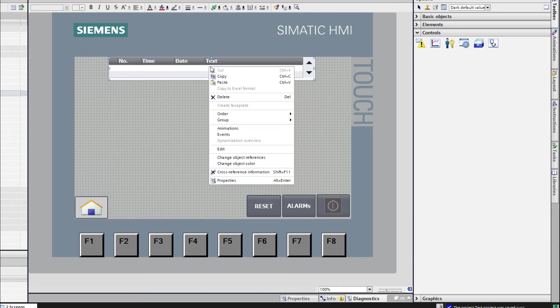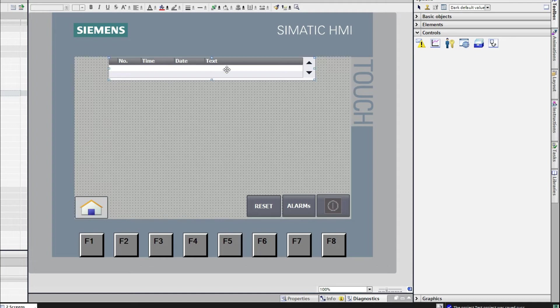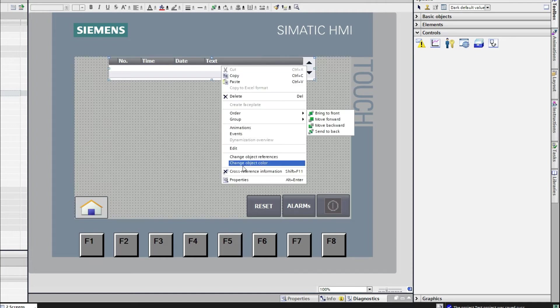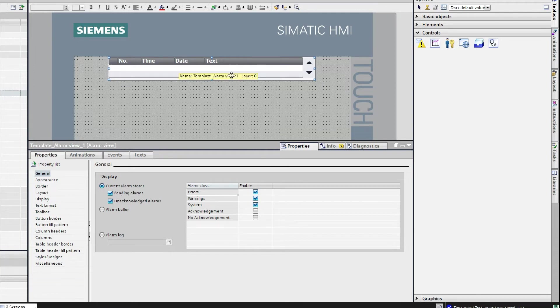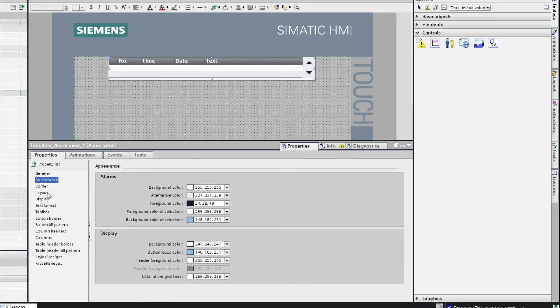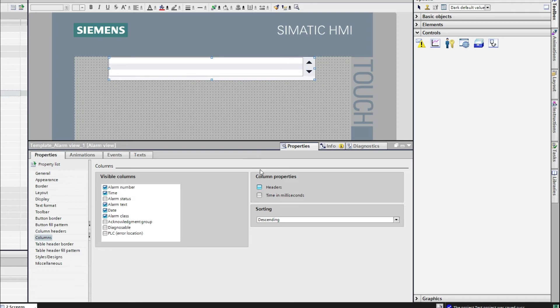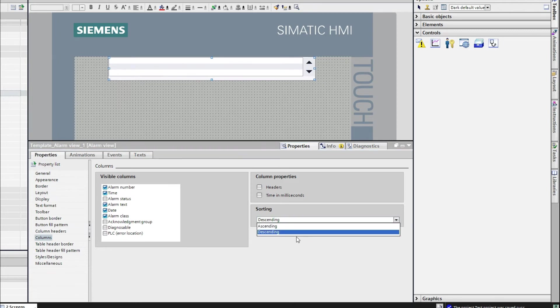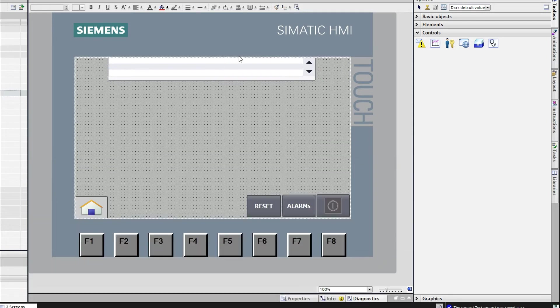Here I don't want to see that header. So go to properties of this alarm window. From here, what type of alarm you can see in this window you can select from here. I want to see the current alarm that is not acknowledged or pending alarm. From appearance, from column you can choose that header of this alarm window. And also from here you can use the ascending or descending.